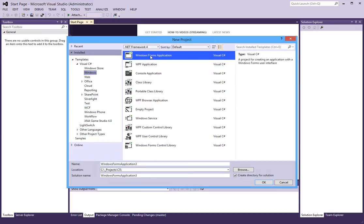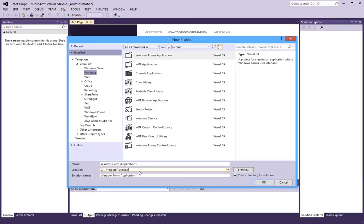In this type we will create a Windows Forms application. And I will name this EF within DLL.